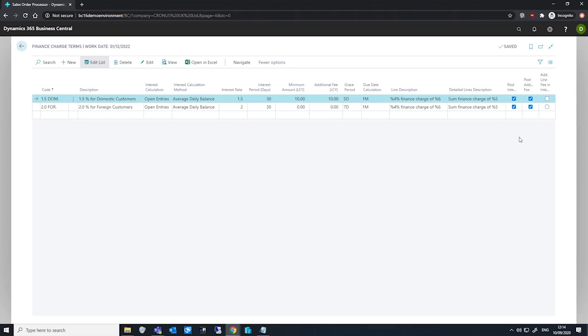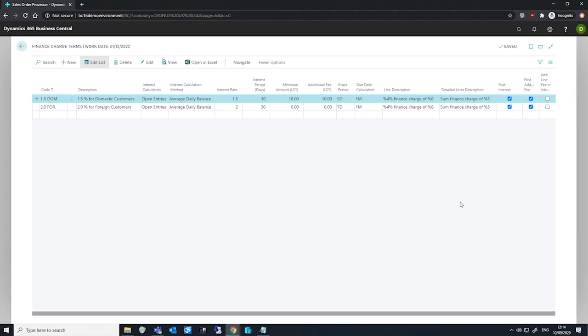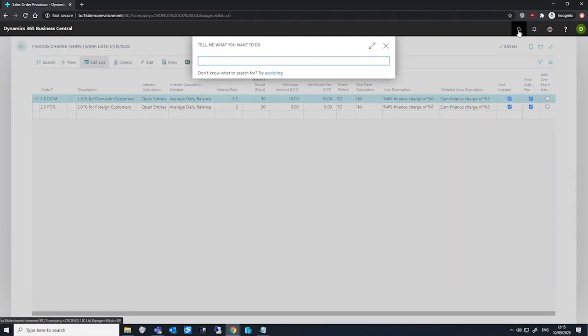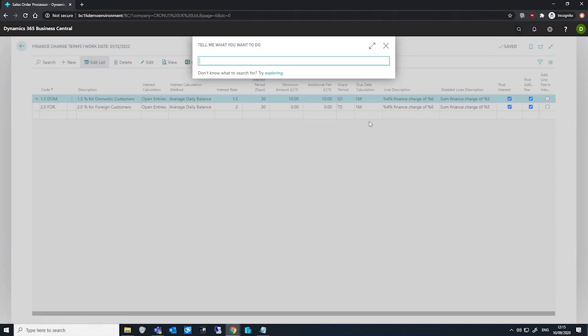We have the post interest field, which when selected, interest listed on finance charge memos will be posted to the GL and relevant customer accounts when we issue the memo. The interest becomes an open customer ledger entry. This ledger entry can have its own finance charge memos generated for interest to be calculated on top of that if this entry becomes overdue. The GL account used for this is based on what has been populated in the interest account field on the customer posting group.